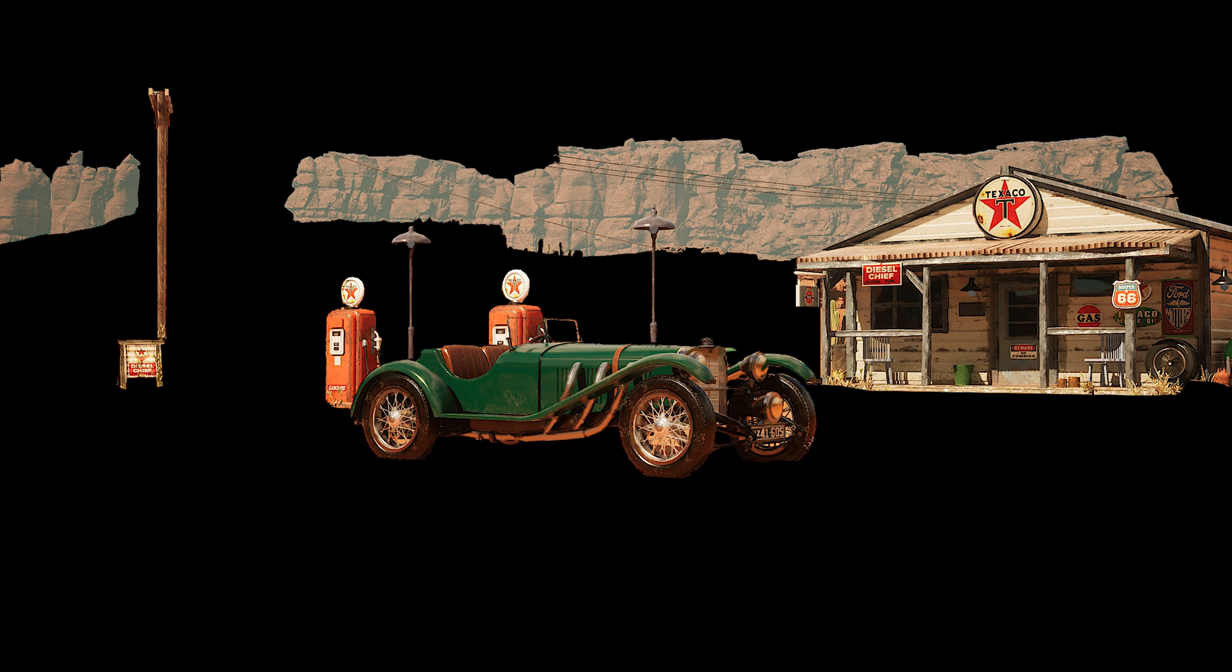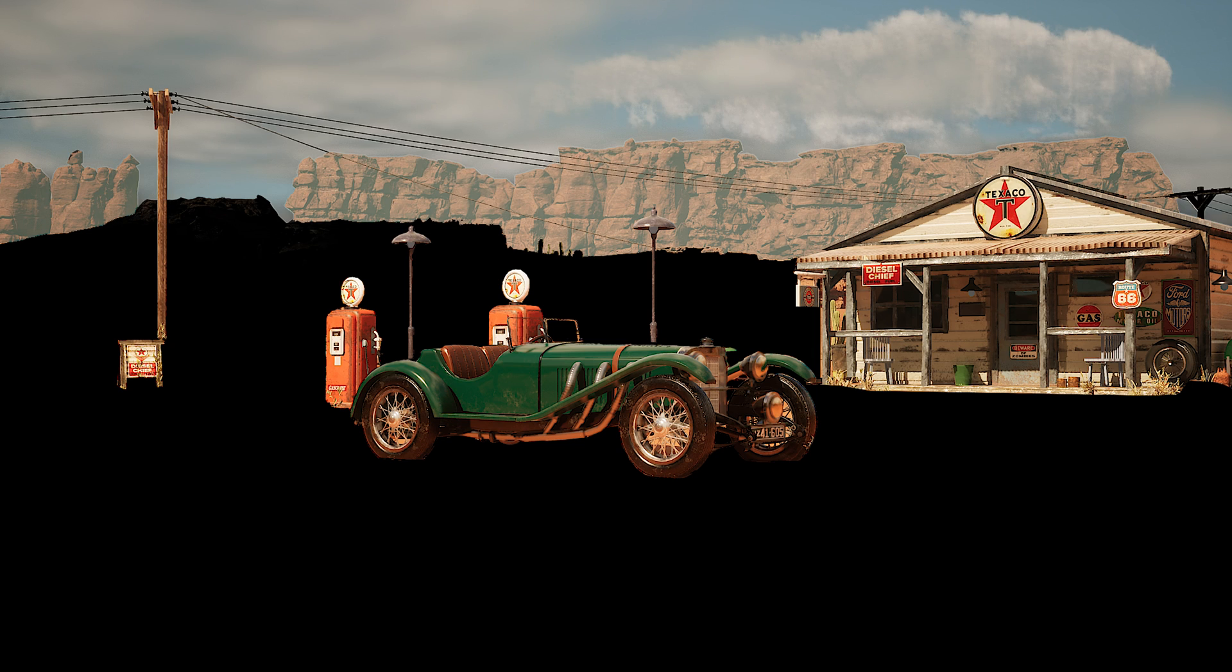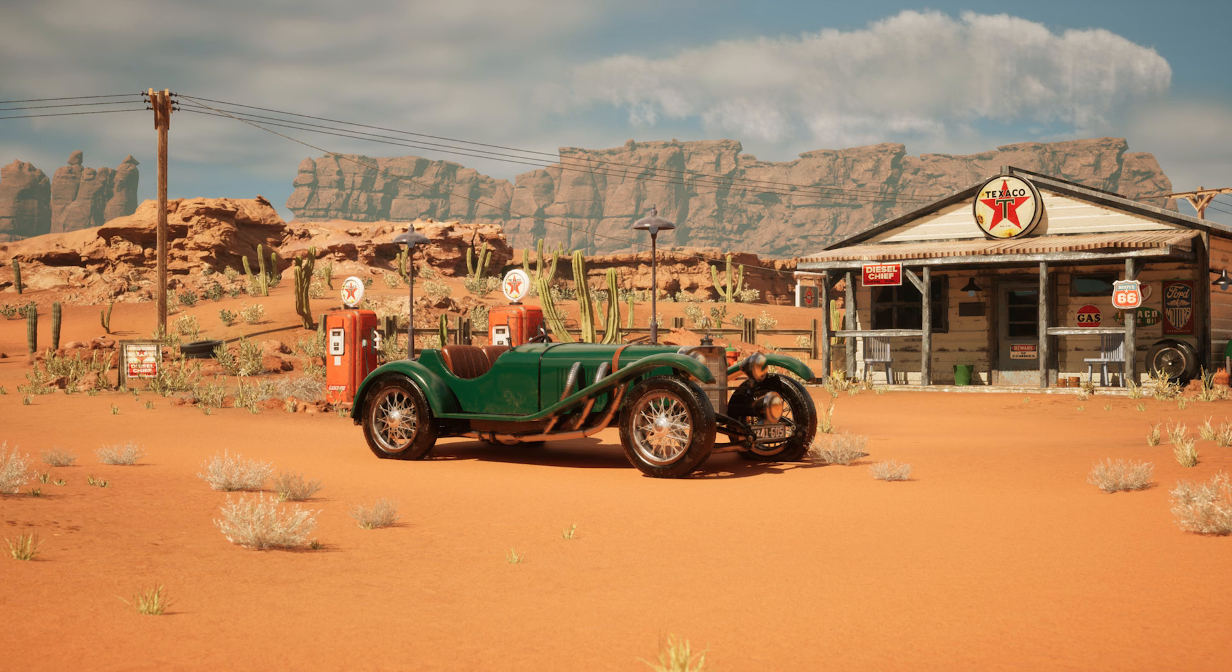And then you have something that is far away that only creates atmosphere in the scene. And you also have landscape and terrain and just 2D images in the background.